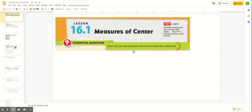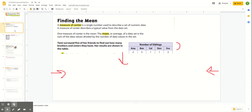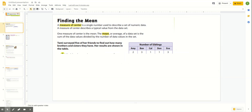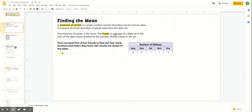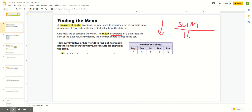A measure of center is a statistic that has to do with the center of a data set, and you'll use that to calculate certain things. Our first example is finding the mean. For the mean, it's the synonym for average. In order to calculate the average, it's always the sum of the numbers divided by the total number of numbers that you added together.